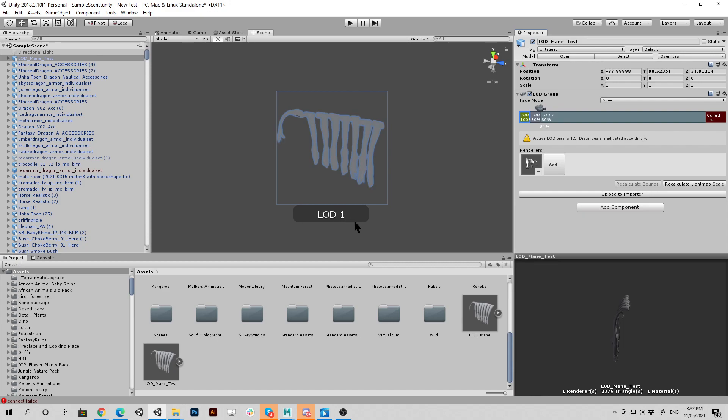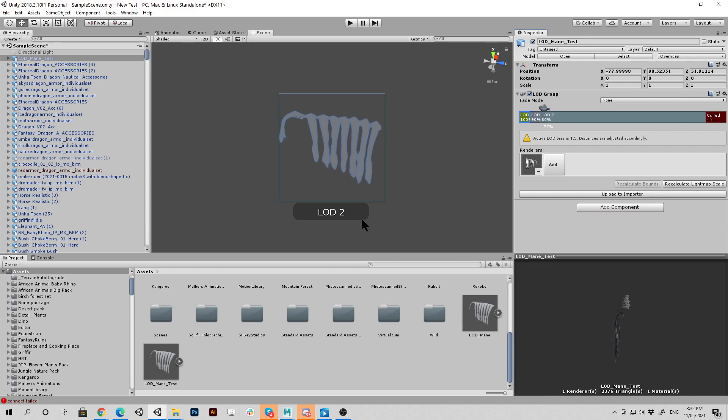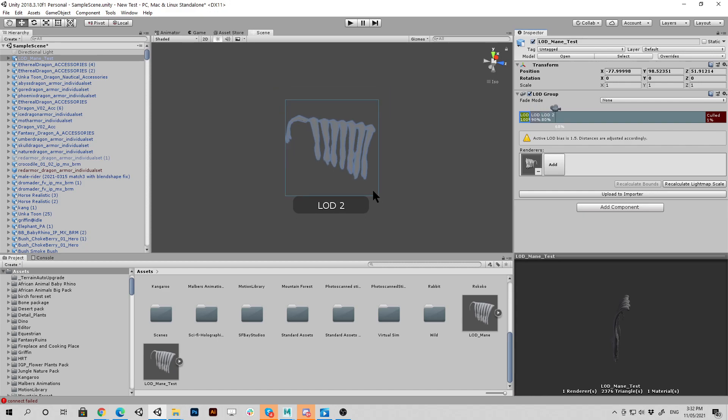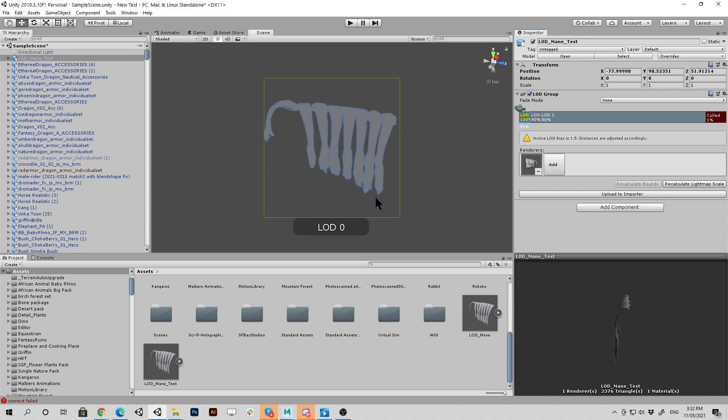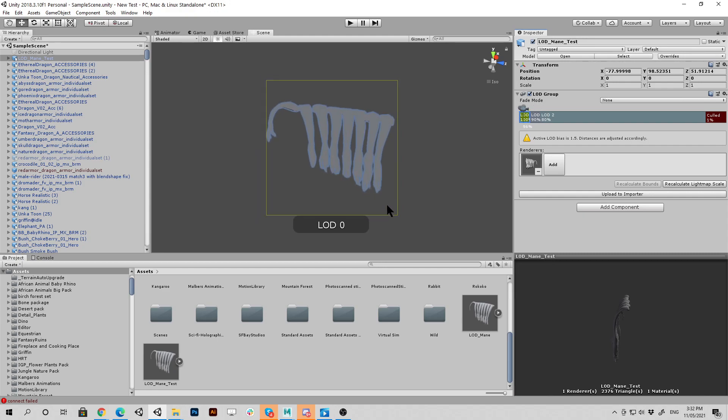So just watch there. So we're on LOD two. Go to one. And you can just see that jump right there. And it's working perfectly. And then LOD zero.